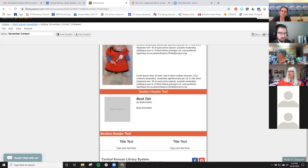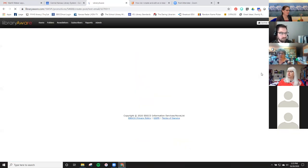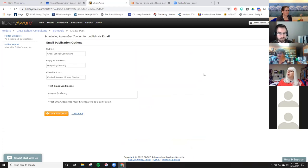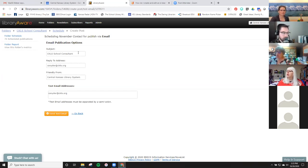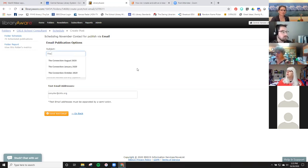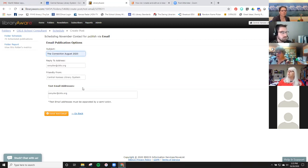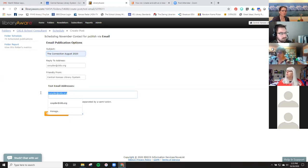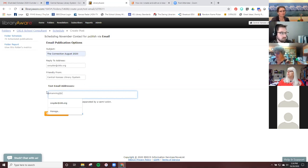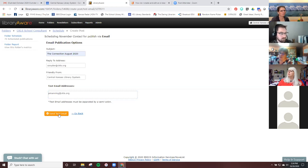Let's say we want to email this. We can do a test email first, and I do that a lot — I send it to colleagues here who proofread for me, because you never see your own mistakes. It's my school library consultant in the heading, but you can put the newsletter name. If you want someone to be able to reply to you, put your address there. Then put the person you want to look at it. Before it goes out to everybody, you can send a test email — it's a good thing to do.